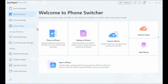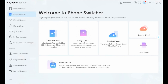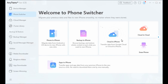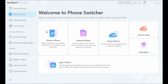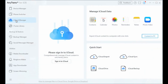With the Phone Switcher mode, your essentials from an old Android phone or iPhone can come along as well. You can also restore data from your iTunes or iCloud backup.